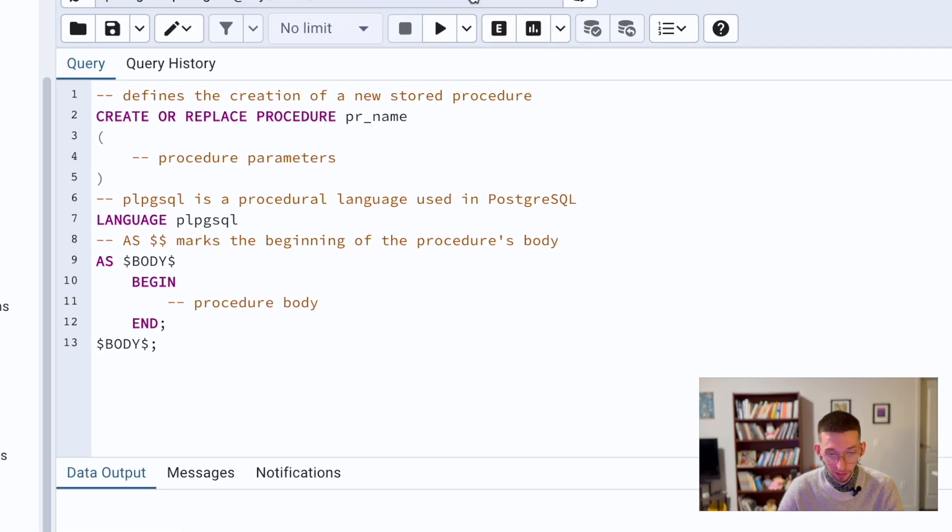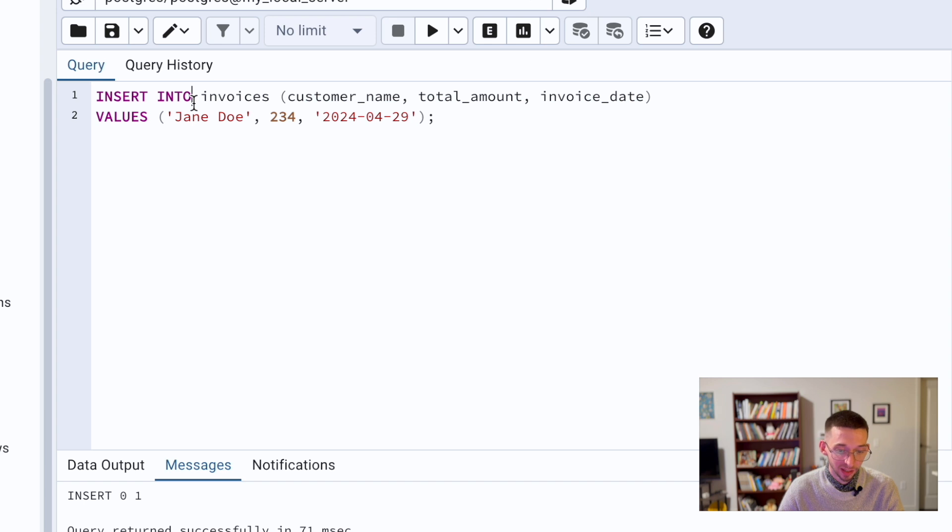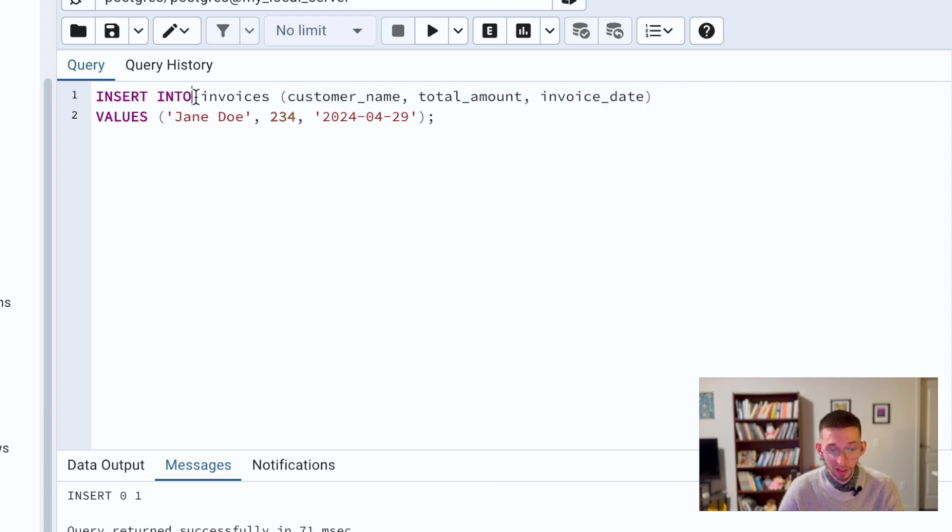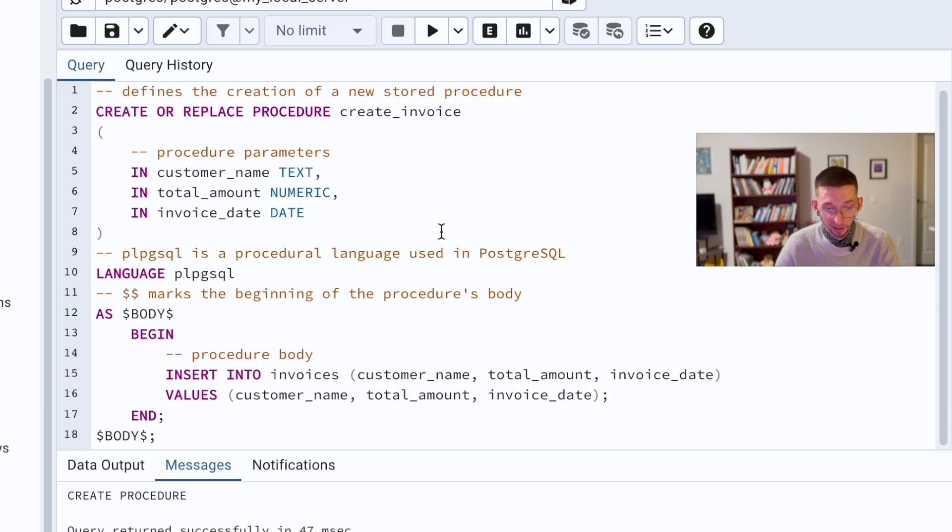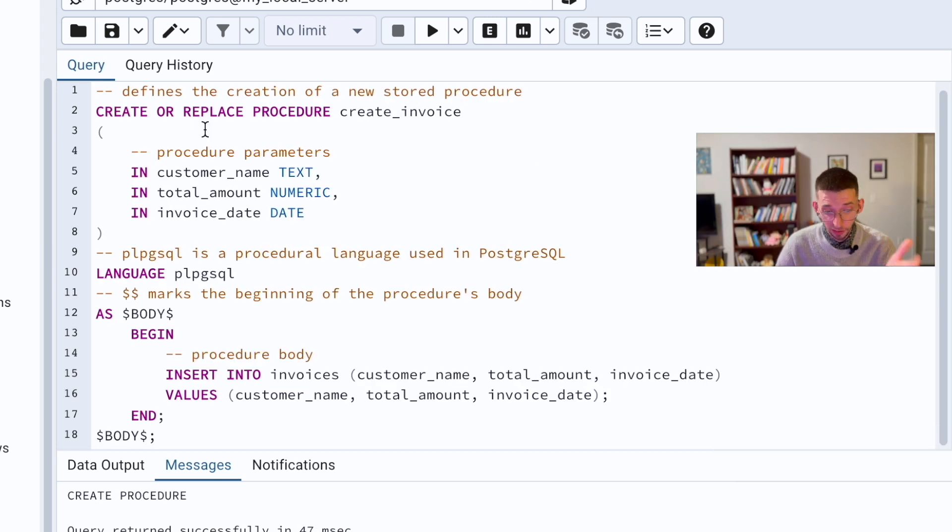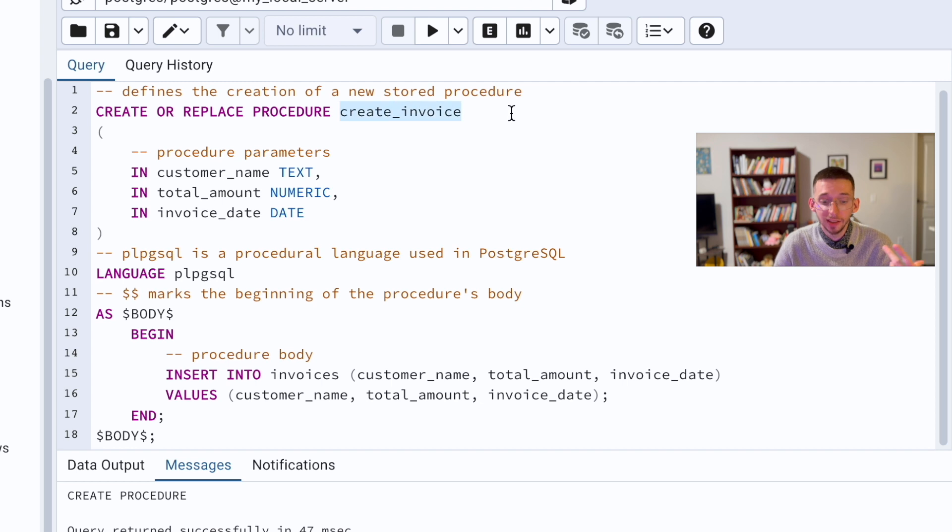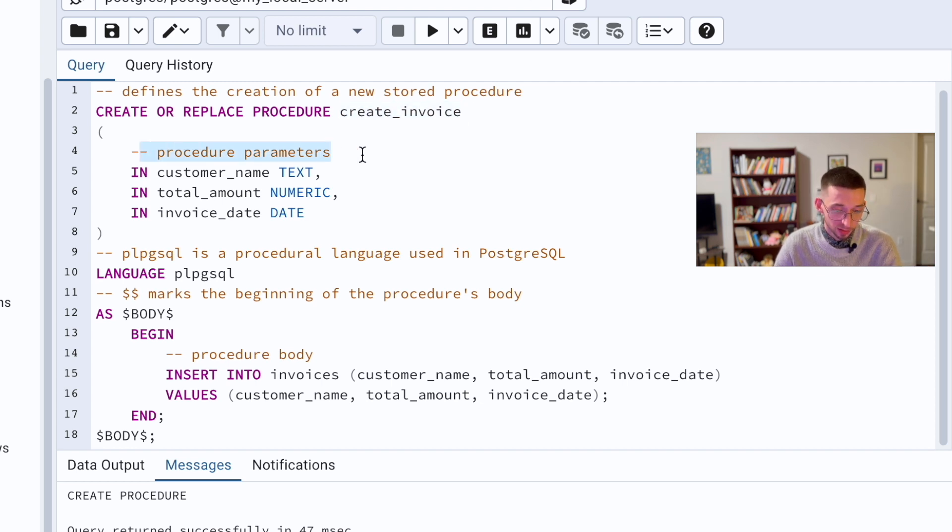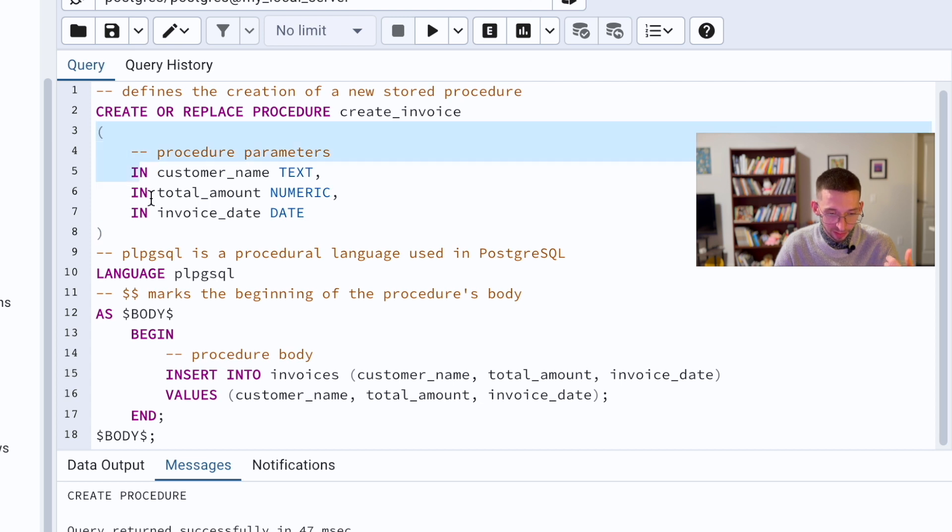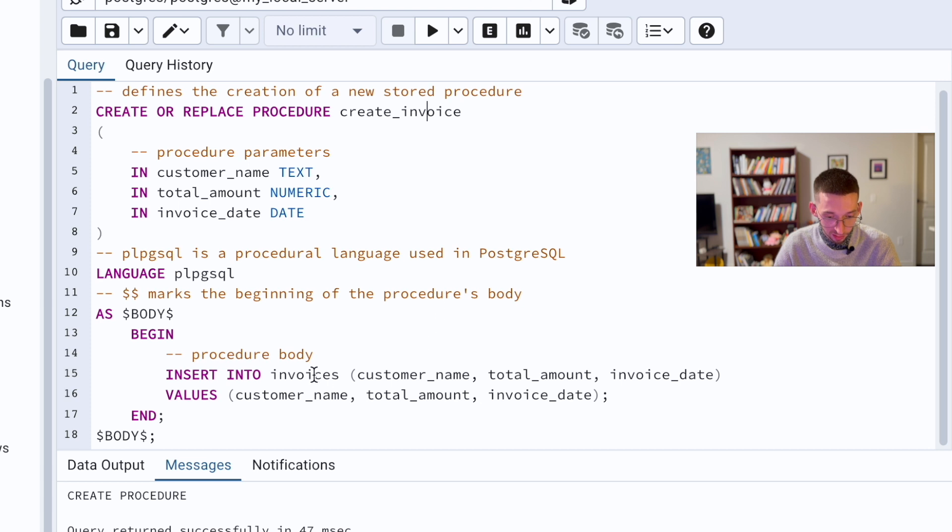In our example, remember we want to update the same values: customer name, total amount, and invoice date in this invoices table. When I go here and add these values, I already updated the procedure name which is create_invoice. Procedure parameters will be in, it means insert, we will insert these parameters in the invoices table.